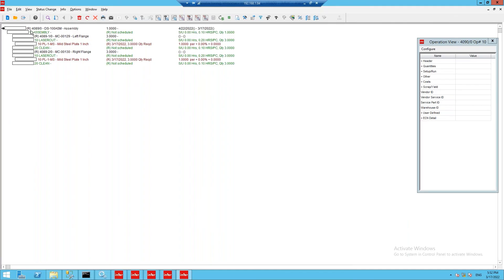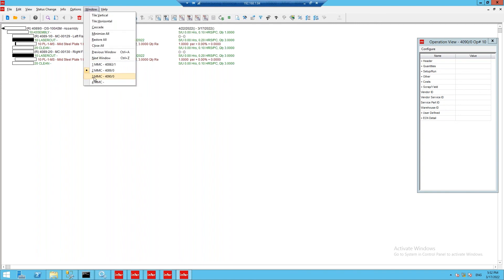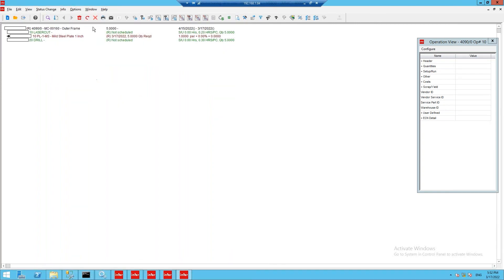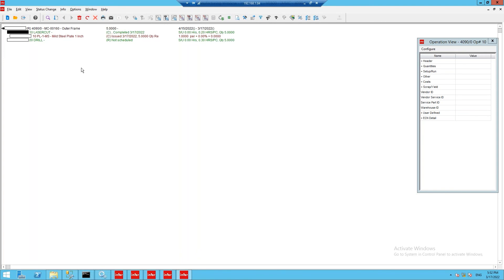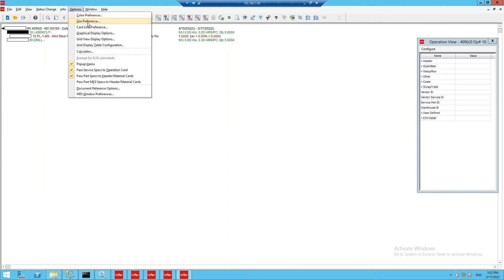Returning to Visual and refreshing the two work orders that we started from displays the results coming from NestLink back into Visual. Work orders 4089 and 4090, which were included on our nest, have been updated with the cutting results.